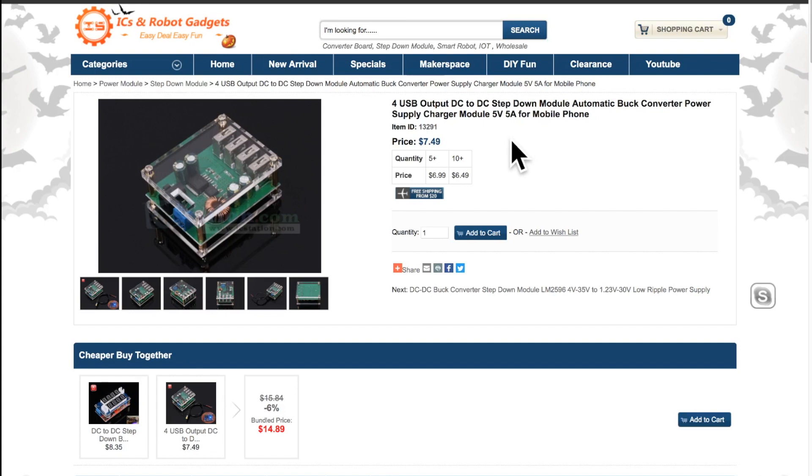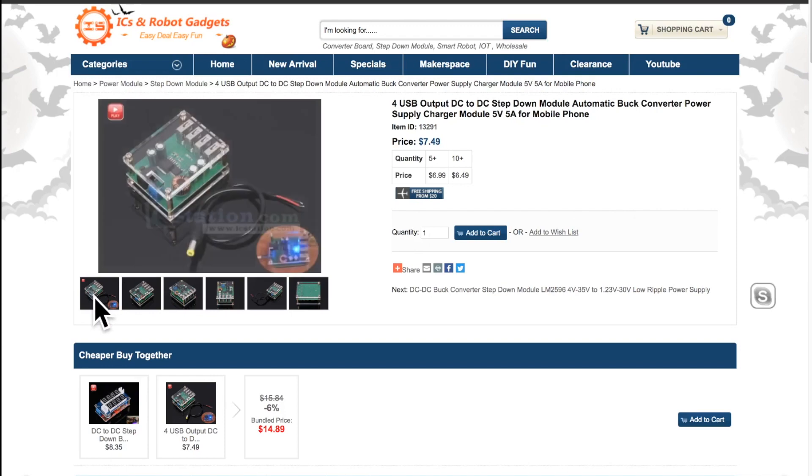It is not so expensive if you divide this price with the maximum 4 outputs and you can charge at the same time with this device for mobile or anything else. Let's see the pictures.